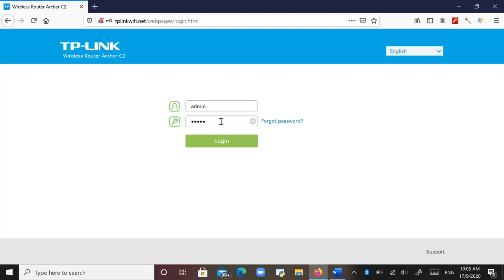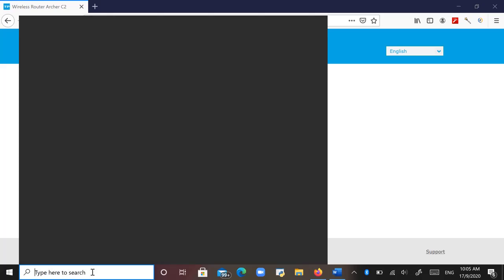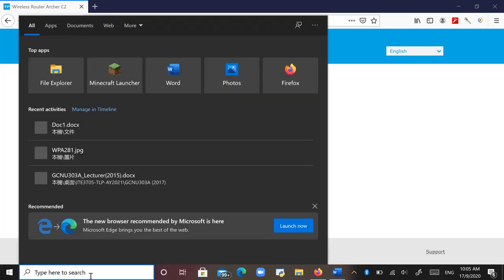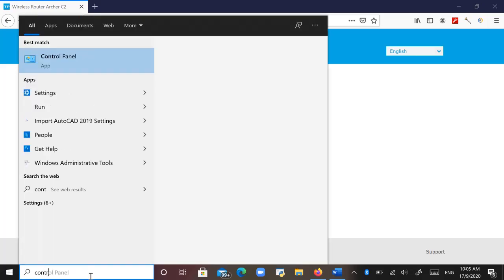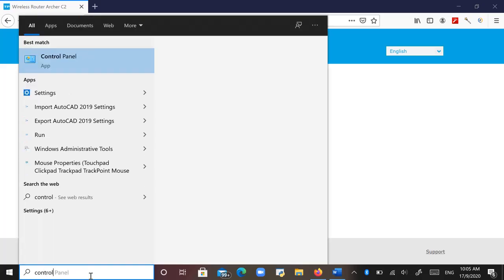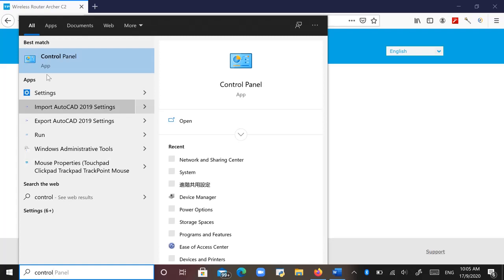But finally I found a way to do this, so I just want to share with you. Now this is not that difficult. Now I'm using Windows 10. If you're using Windows 7, I think it is similar. You just open the Control Panel.